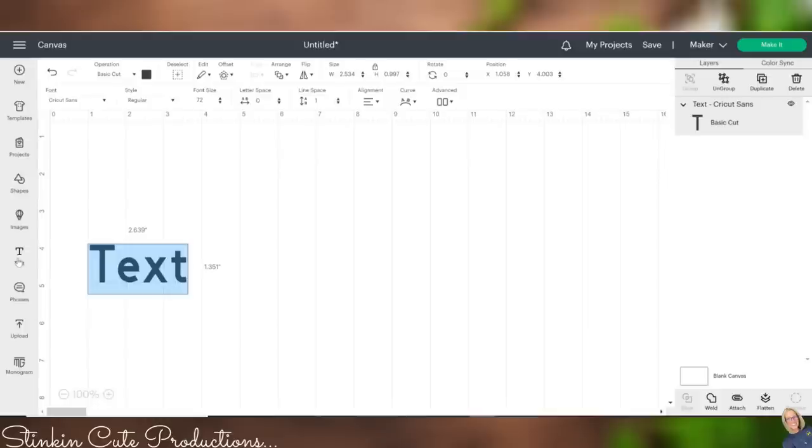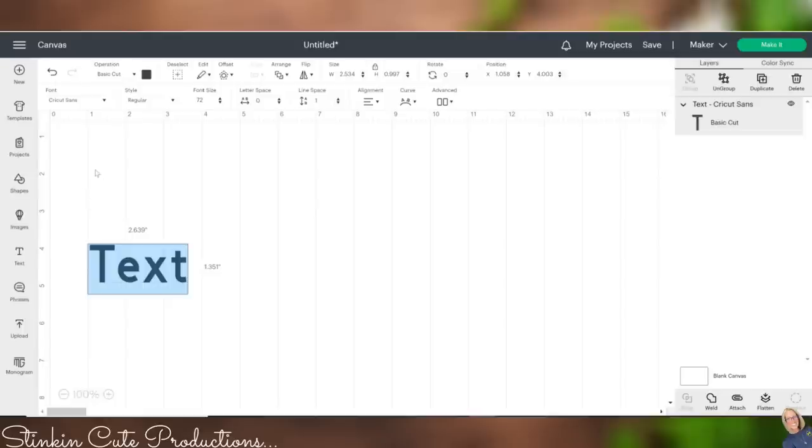Heading on over to this sidebar, you will see you have several different tabs and all kinds of fun things that you can use and add to your blank canvas here. I want to add text, so I'm going to go ahead and click on text and it's going to add a text box to my canvas. Now, because I am a Cricut Access member...